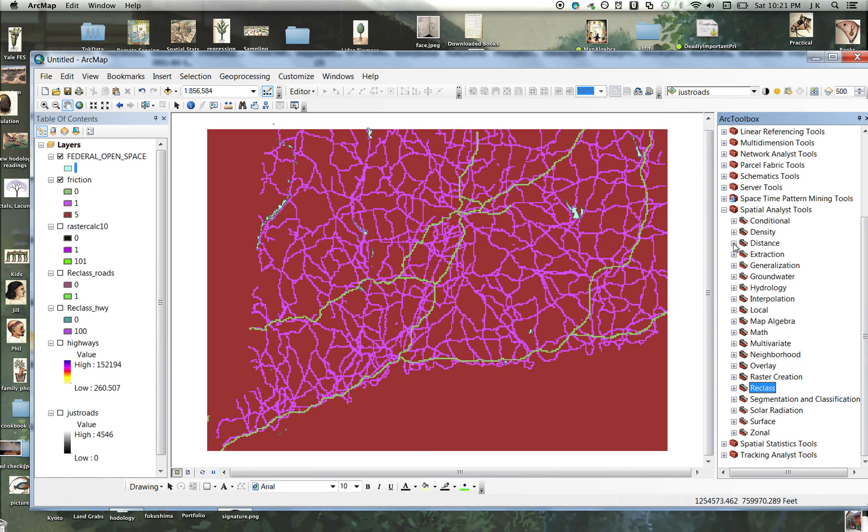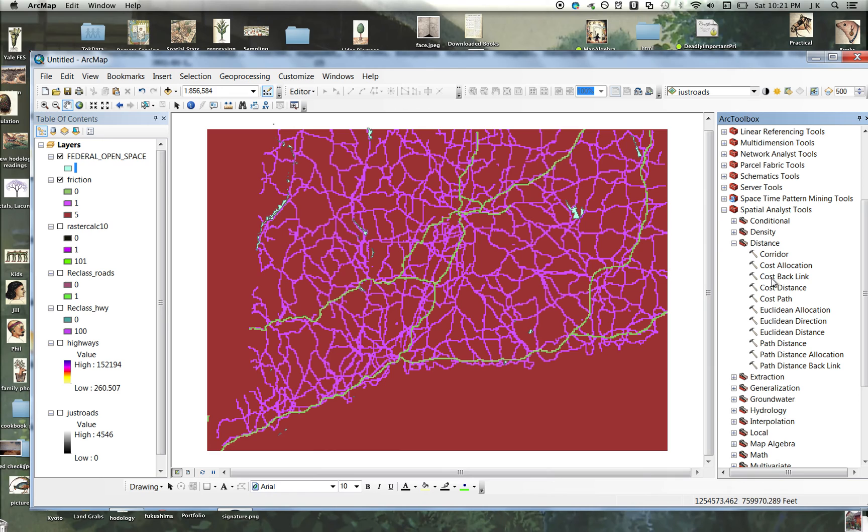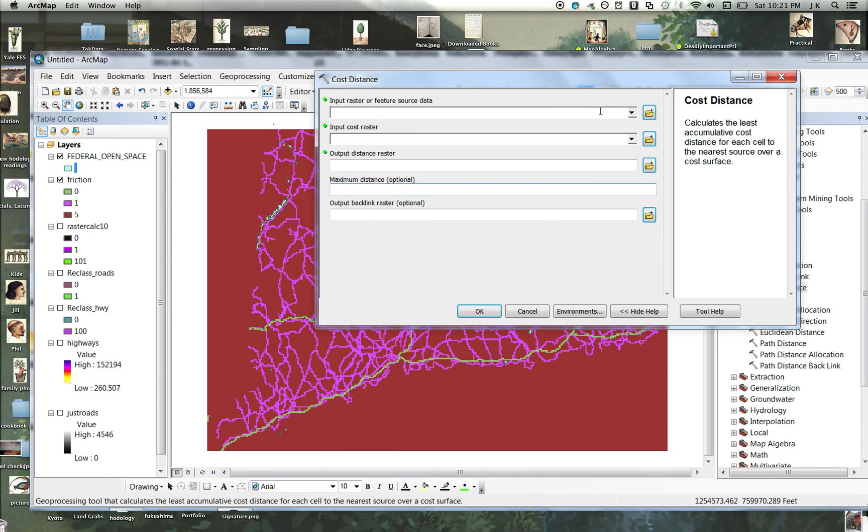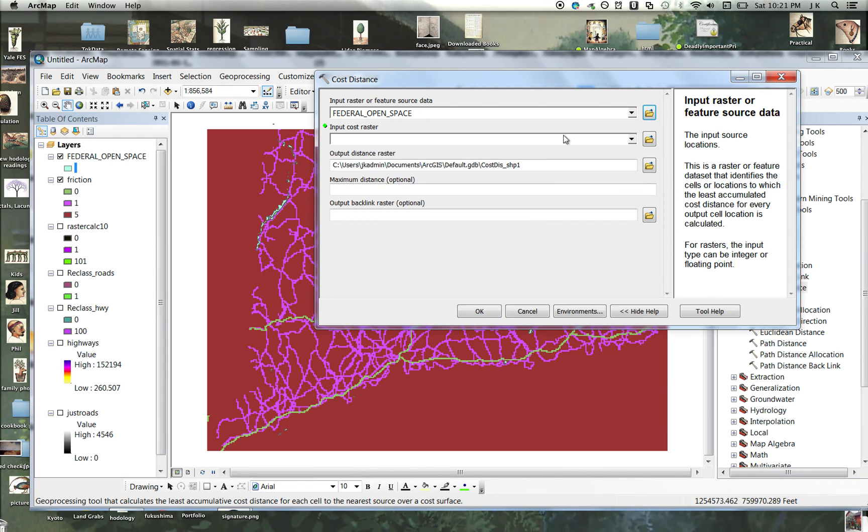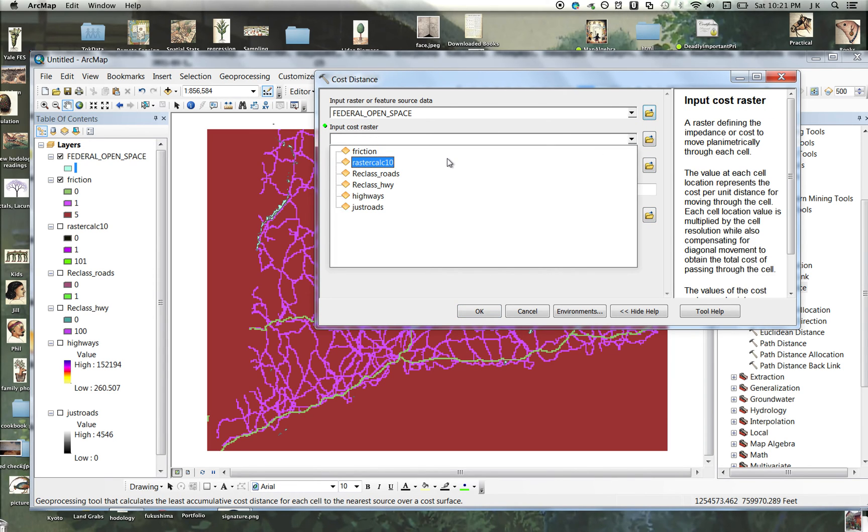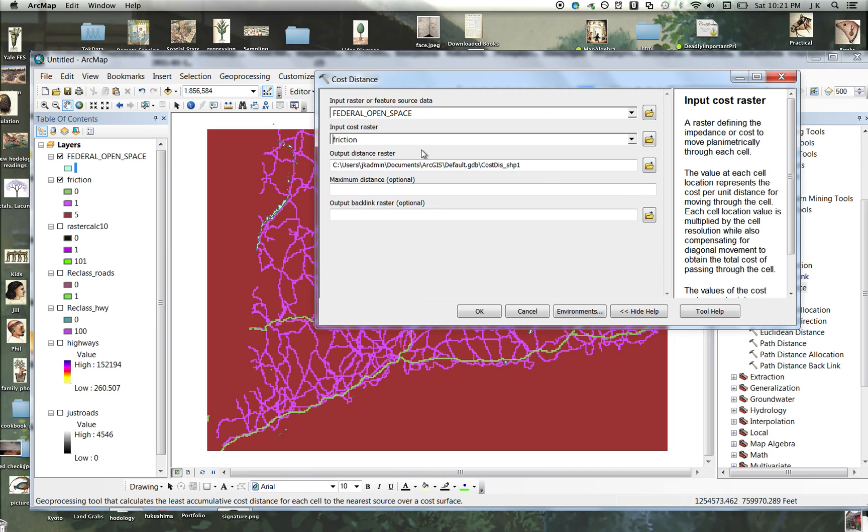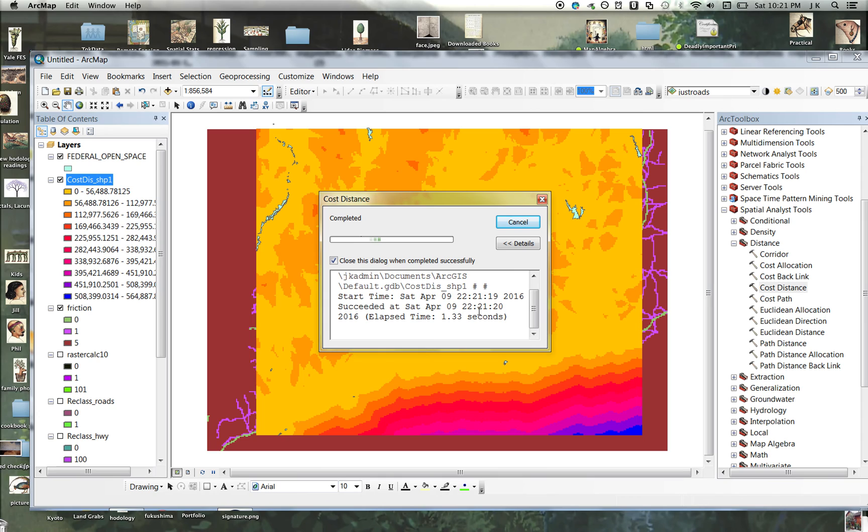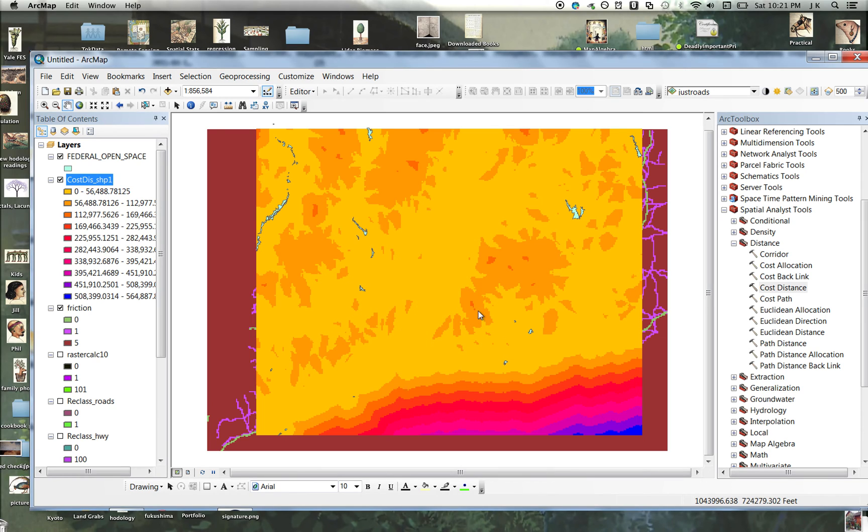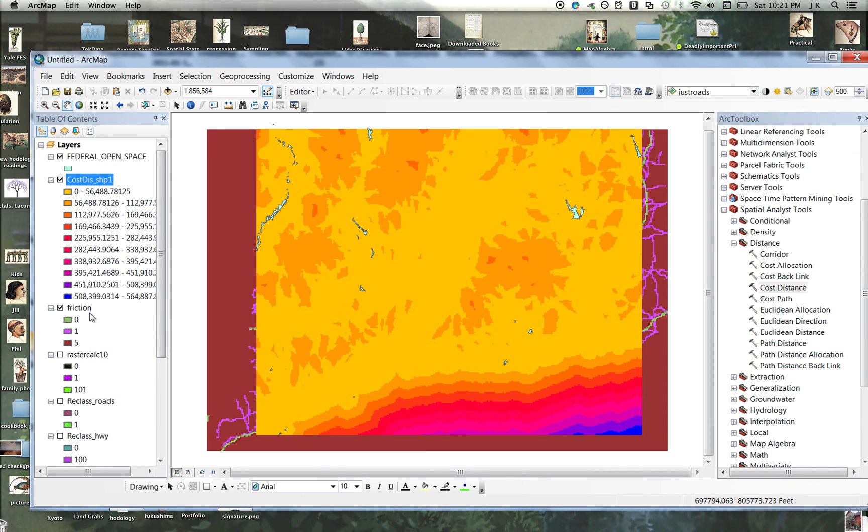So we go to distance, cost distance, we want to know distance from open space along the friction grid that we call friction. And just let that happen. I don't even bother with the extent. And this is your layer.